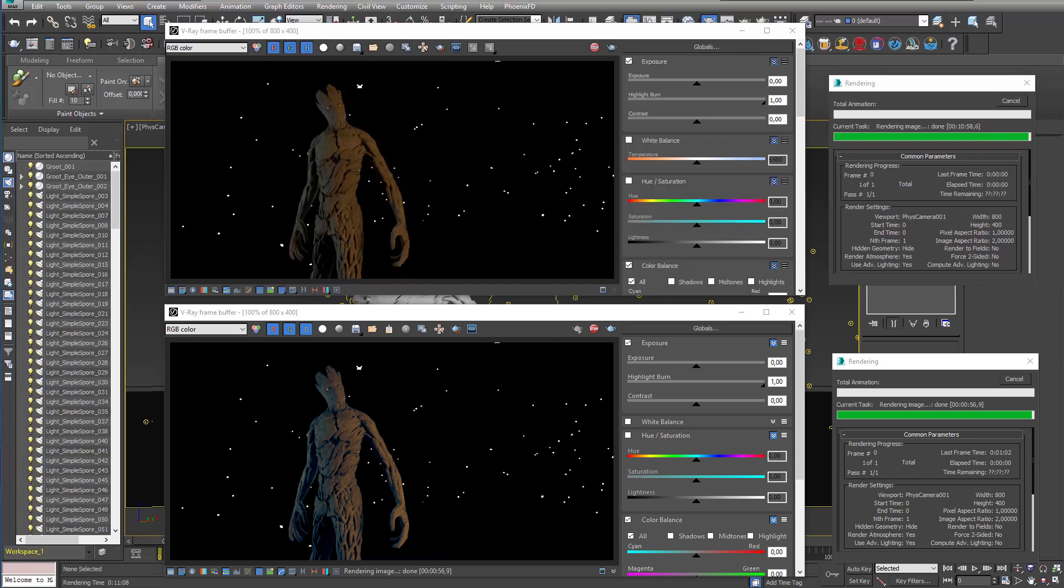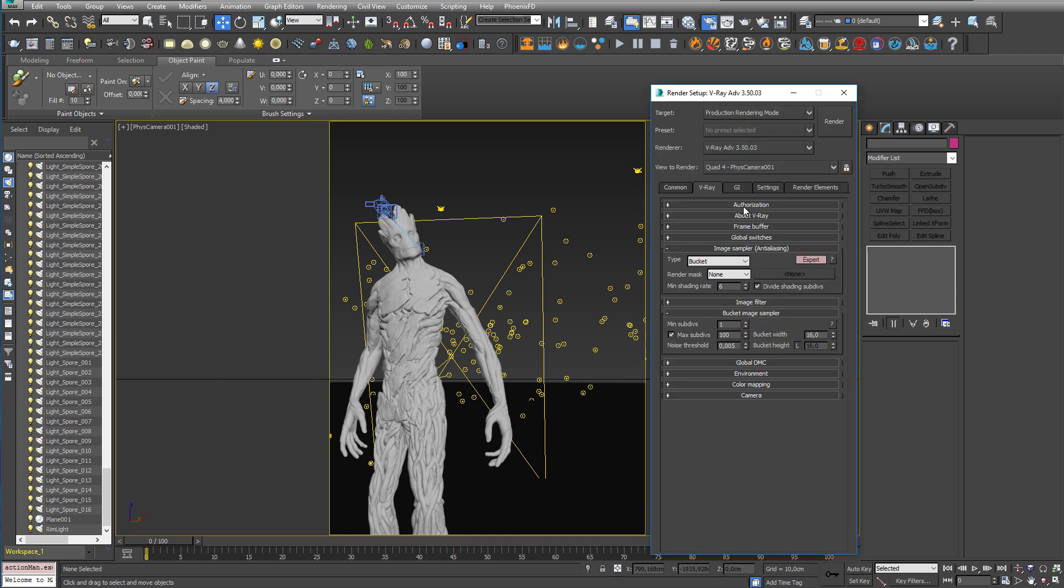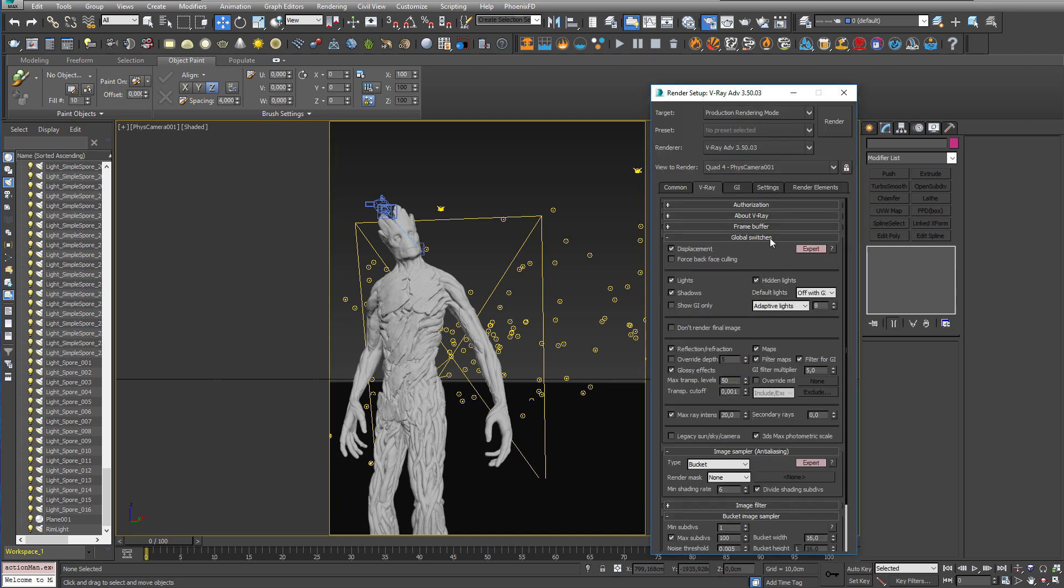So if you're sitting around with a scene and you don't seem to get a noticeable speed increase by upgrading to V-Ray 3.5, please go to your render setup and go to the V-Ray tab and under global switches please check that adaptive light is set as the lighting algorithm. If it's set to full light evaluation or uniform ballistic you will not see a speed increase.